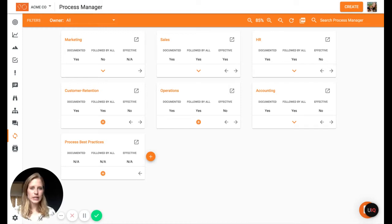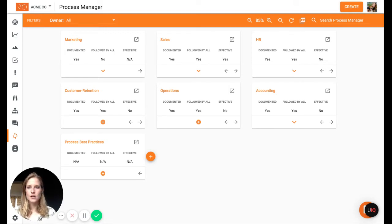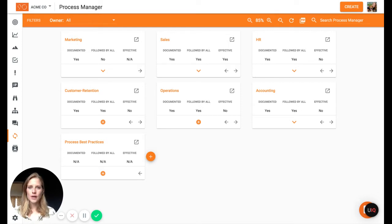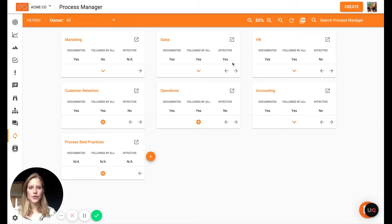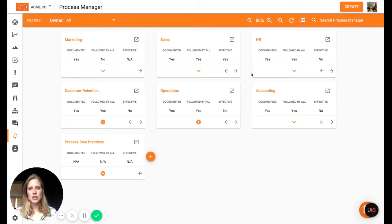I'm going to quickly explain the process manager and how it works. So essentially there are three levels for the process manager. First you have your core processes, which is what we're looking at right now, and each account comes with six defaults.